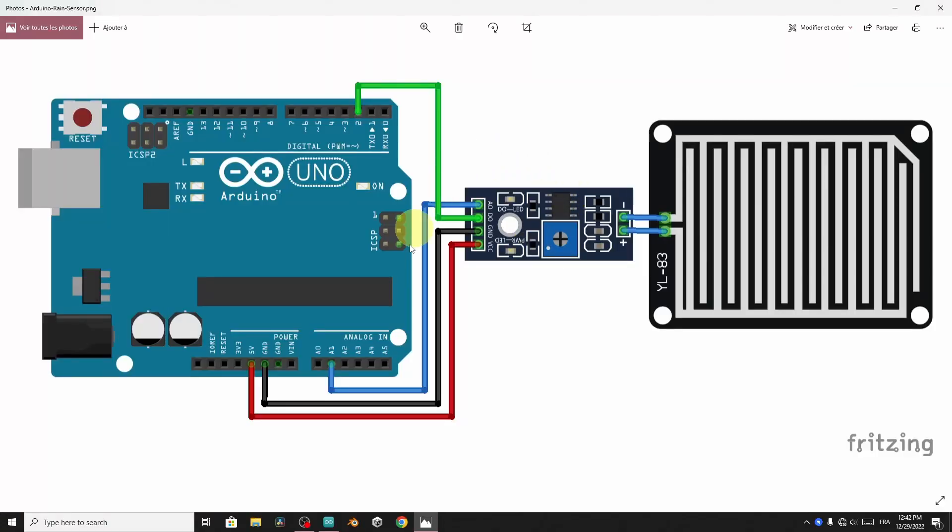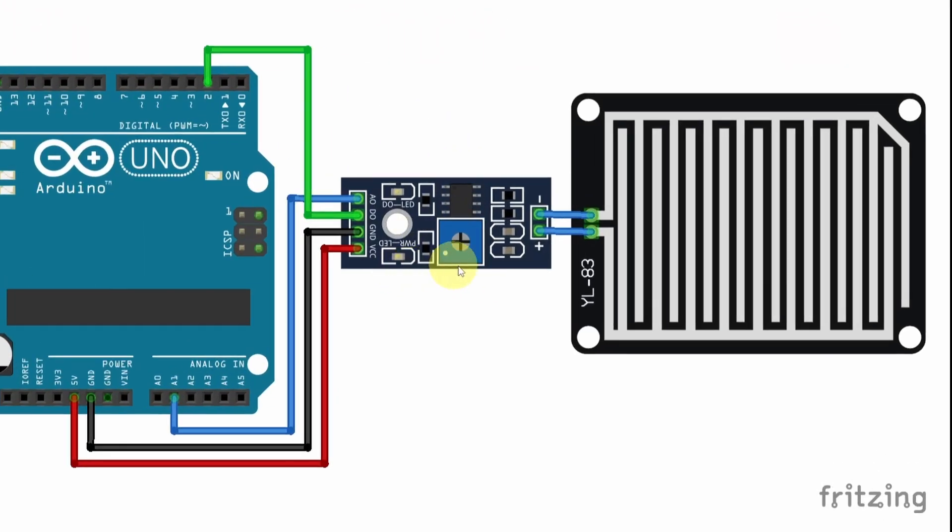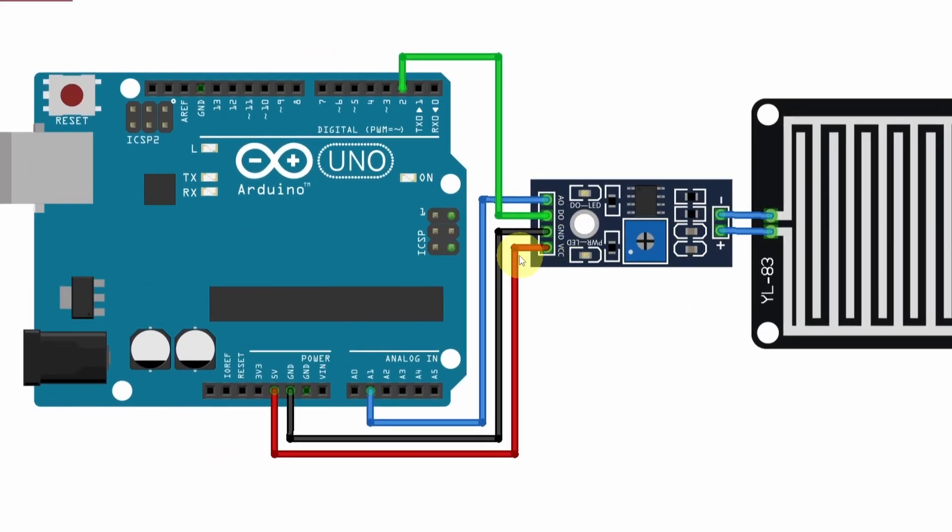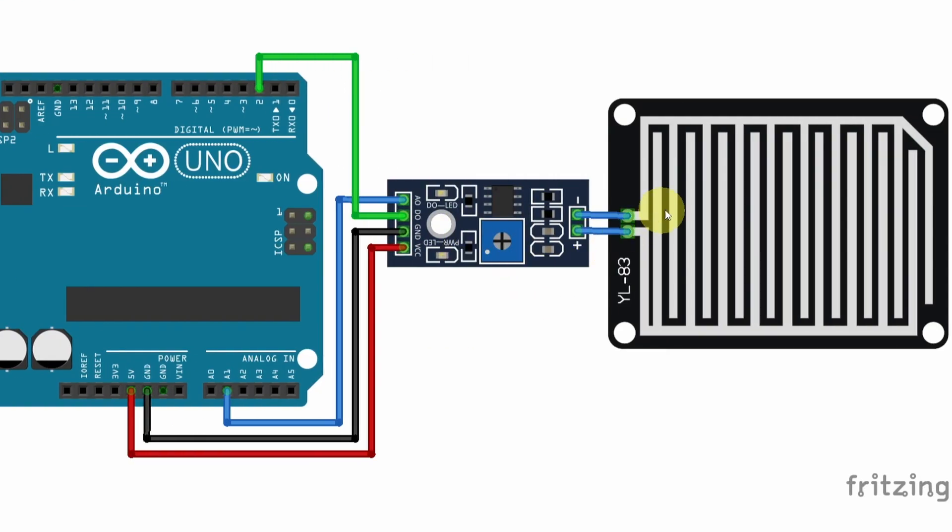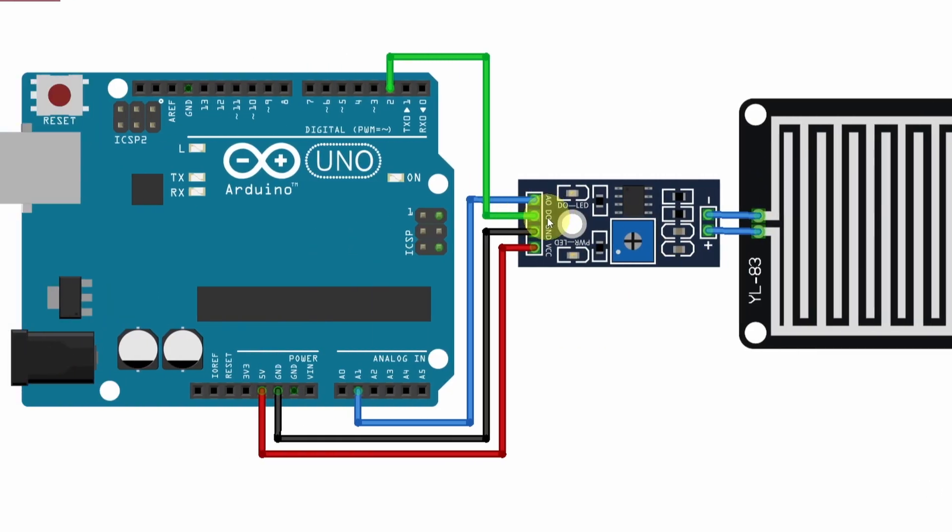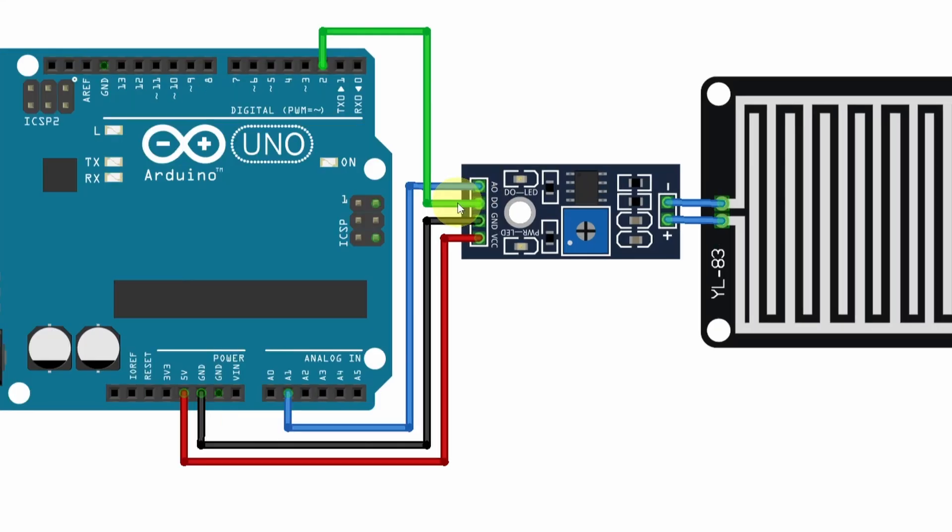And here's the circuit schematic. As I said, we have to connect the variable resistance to this module. The VCC will go to the 5V pin, the GND to the GND, and that powers up this module. And it will use this resistance and convert it to a voltage from the digital output pin.